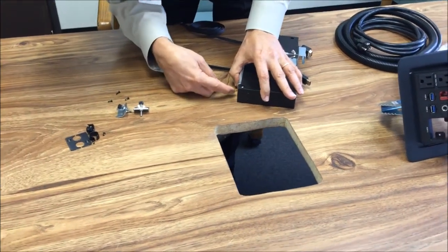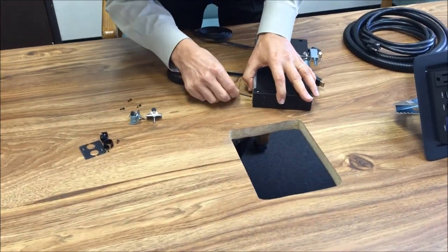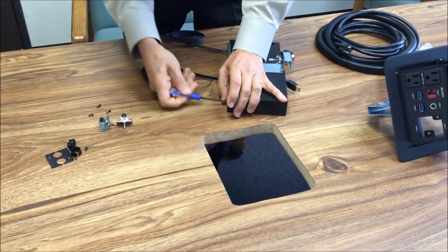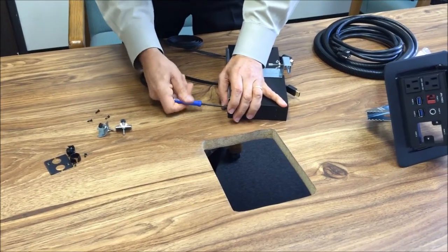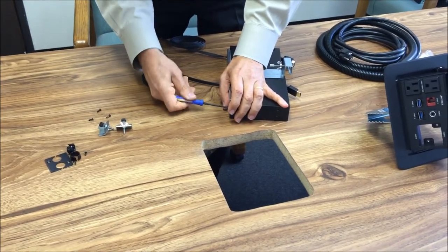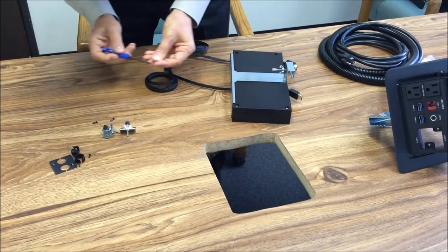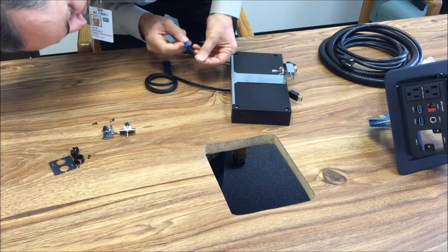I'm going to put the first one in and secure it here. Then we're going to take the second one.